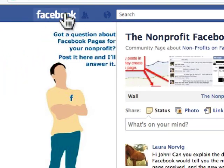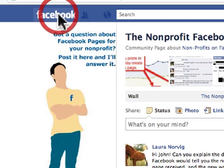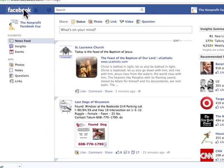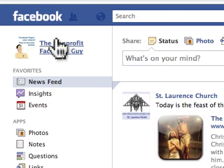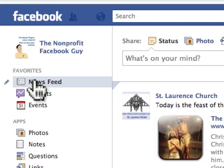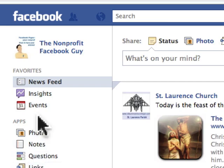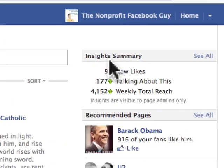Now if we click on the Facebook logo, we're going to see a couple of things that are different. First of all, we have the nonprofit Facebook guy — my page — up on the left. I have newsfeed, insights, events, and all this stuff that I can access. On the right hand side, I see a summary of insights — basically what's been happening with my page over the past week.